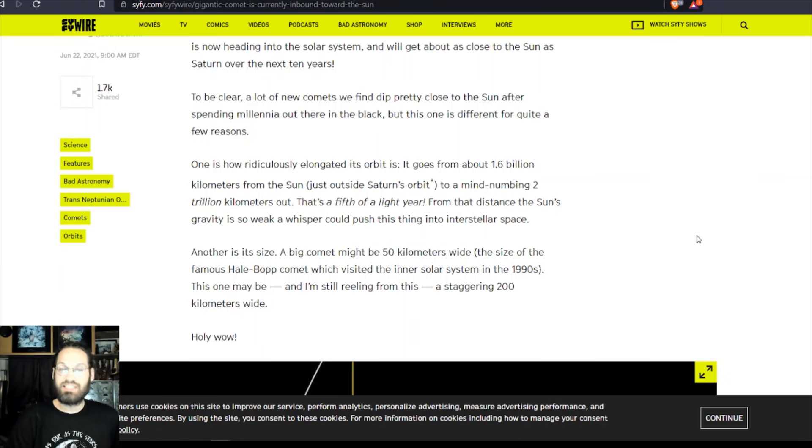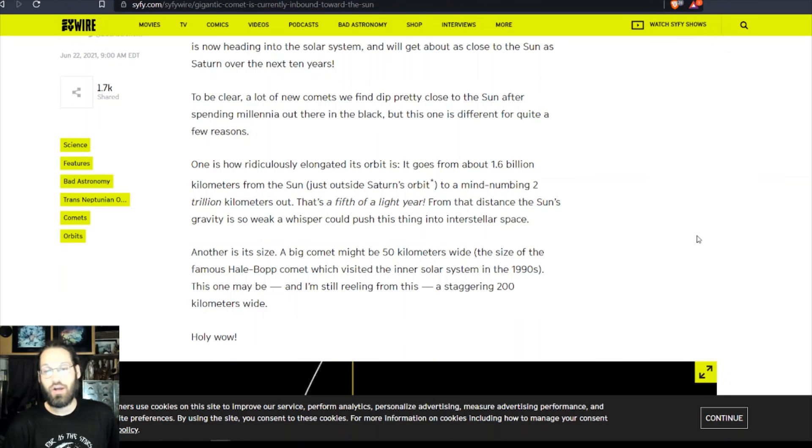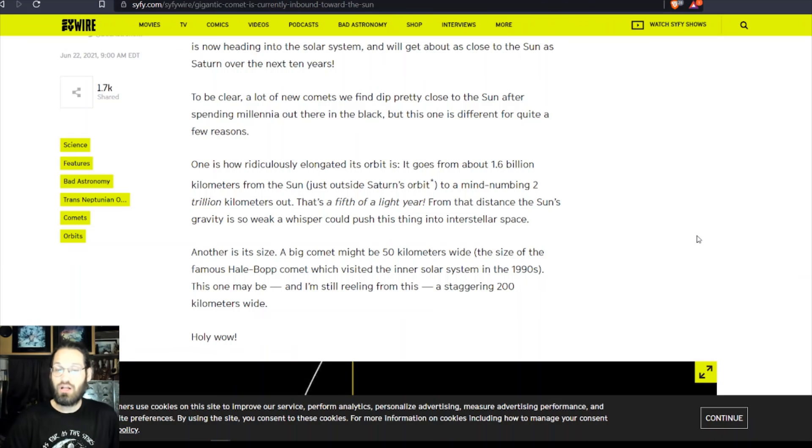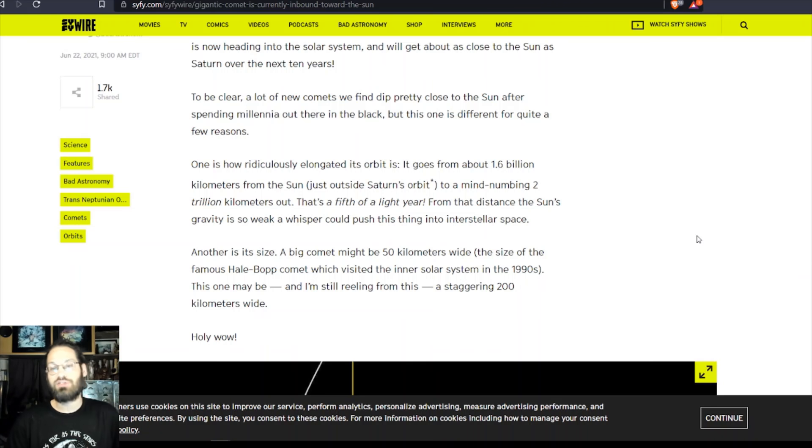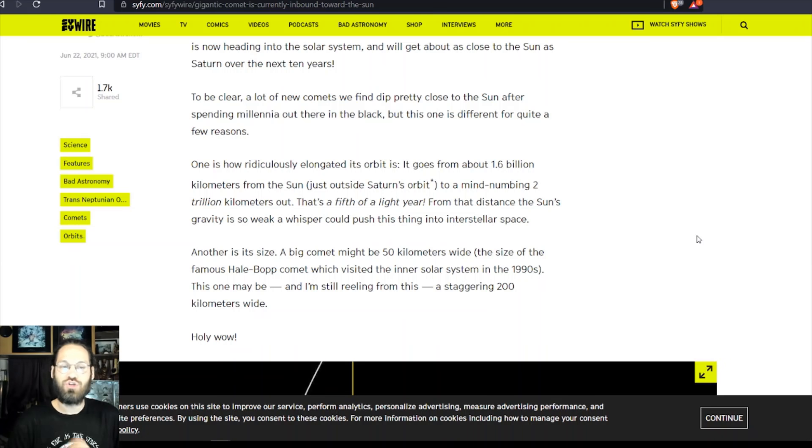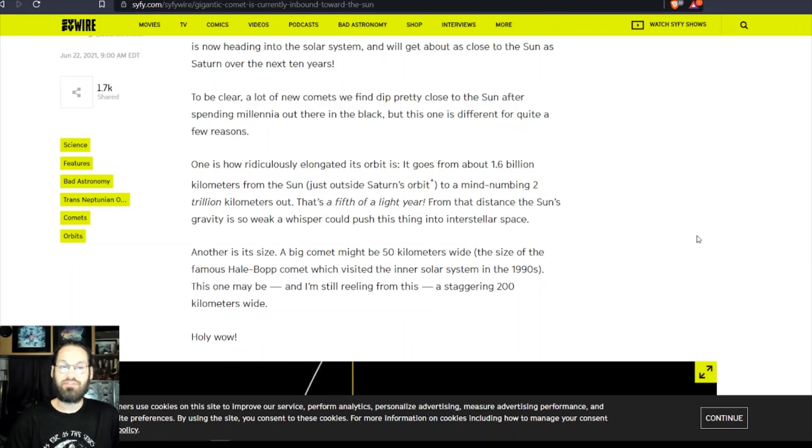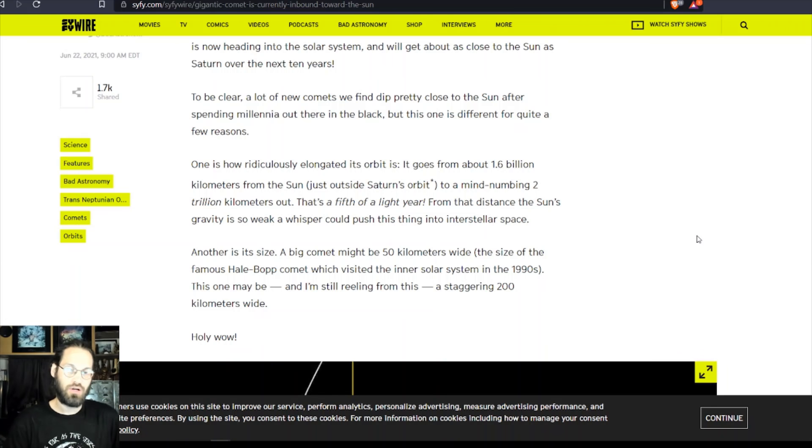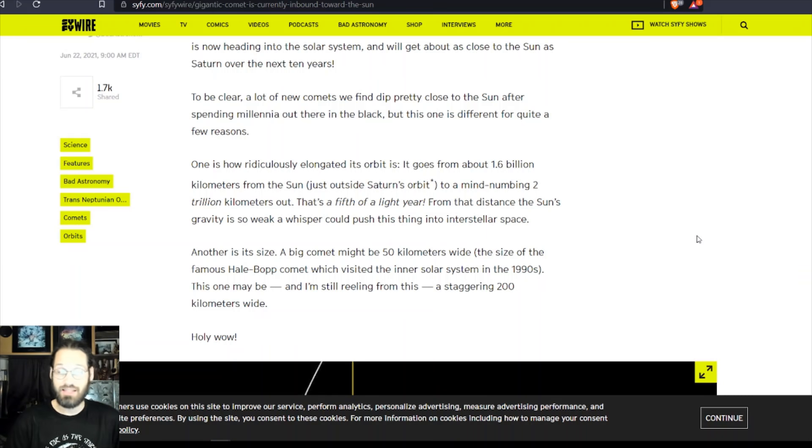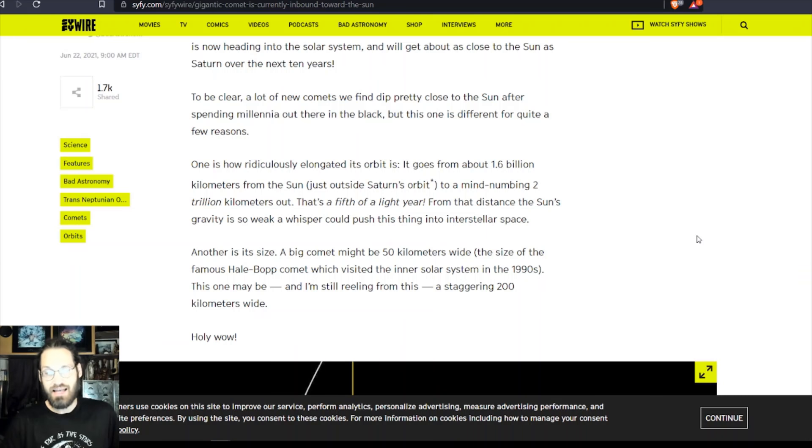One is how ridiculously elongated its orbit is. It goes from about 1.6 billion kilometers around the sun, just outside Saturn's orbit, to a mind-numbing 2 trillion kilometers out. That's a fifth of a light year from the distance where the sun's gravity is so weak a whisper could push this thing into interstellar space.